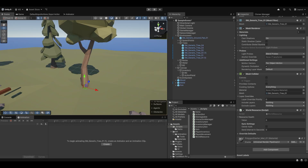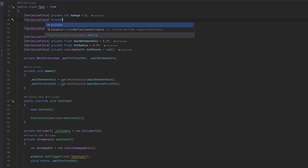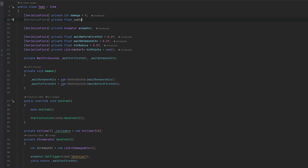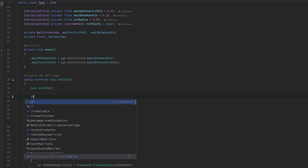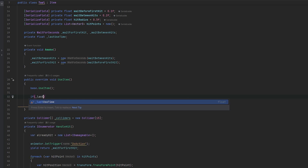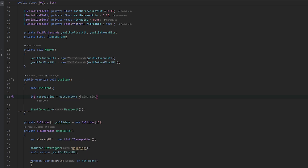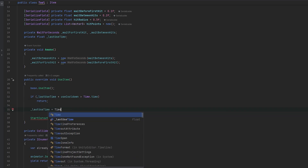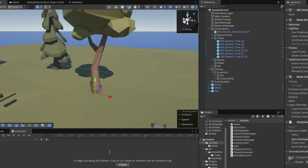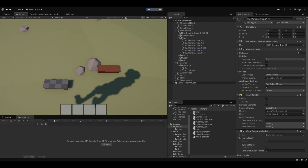One thing I noticed is I can actually spam the mouse button - we don't have any cooldown. So let's quickly add that with a serialized field private float use cooldown, set to 1.5 seconds. And a private float lastUseTime. Whenever we use the item we check if lastUseTime plus useCooldown is greater than Time.time, then we return. Otherwise we set lastUseTime equals Time.time. Now it should have a cooldown and we shouldn't be able to spam it. That's how I destroyed the tree so quickly before - the animation didn't spam but the actual hit did.